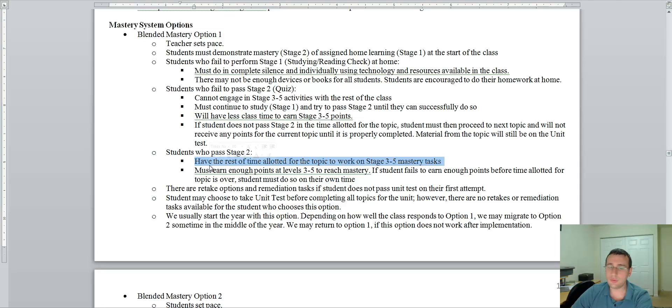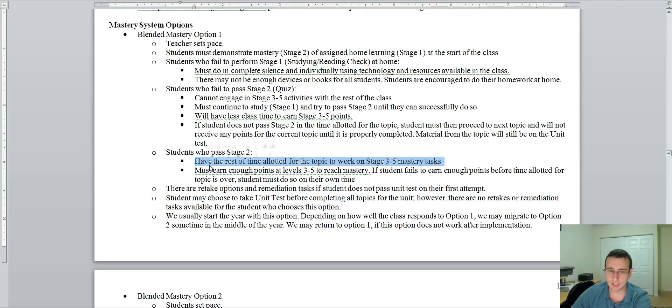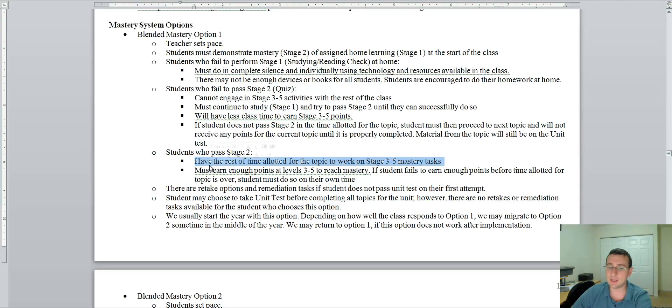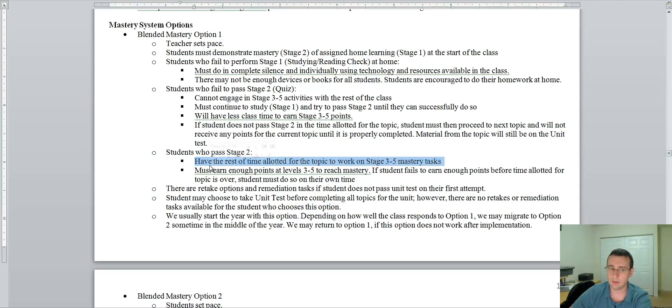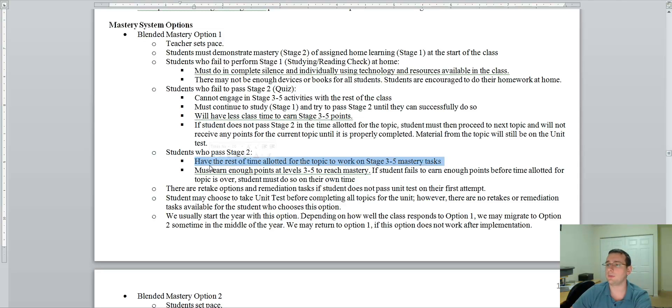But, if you chose to take the unit test before completing all the topics, in other words, if the day the unit test came and you were not ready, you had not mastered all the topics for that test yet, then you can't retake the test or do any remediation tasks. The remediation tasks options are only available for students who finished all the topics.